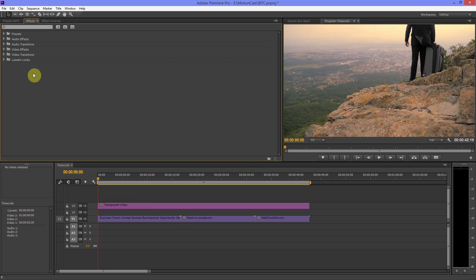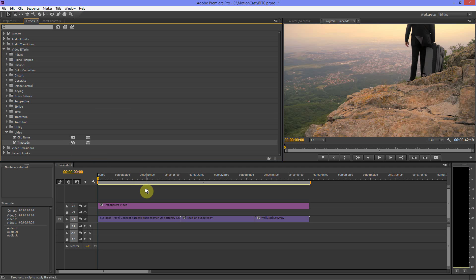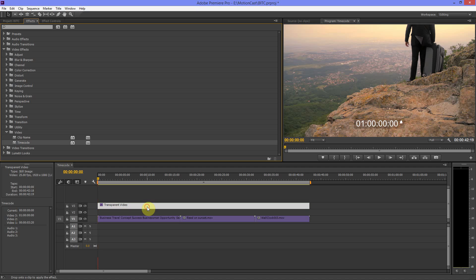We want to get the timecode onto this transparent video, so head over to Effects > Video Effects > Video — there's the Timecode effect. If we drag that over to the transparent video you can see it appears over the footage.